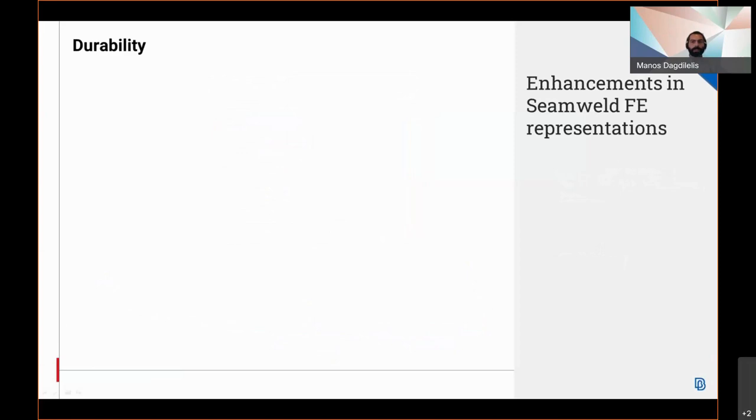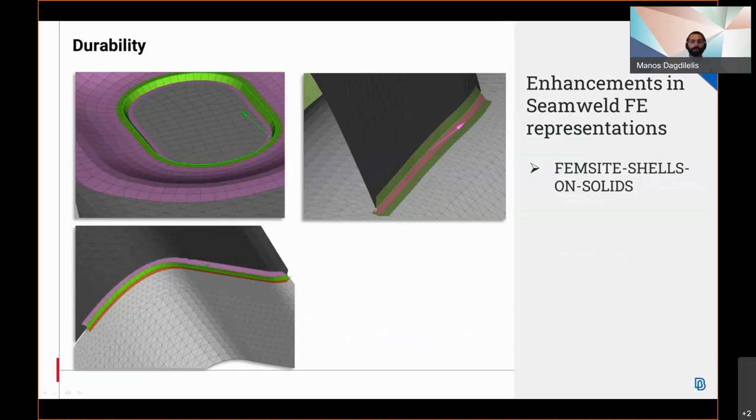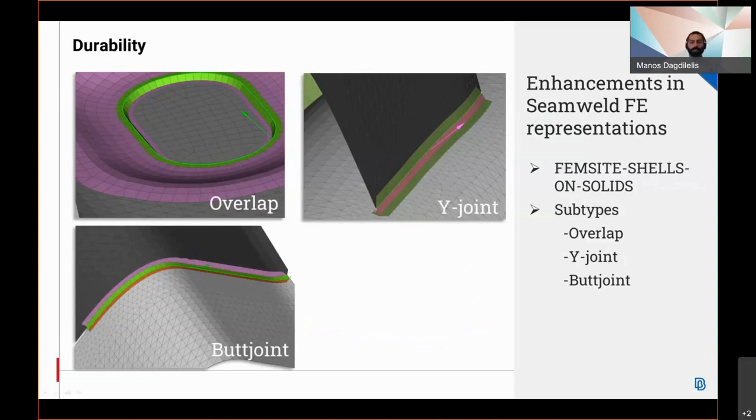A new symbol F-representation called FEMSITE cells on solids has been implemented in this version and supports three different subtypes: the overlap, the Y joint, and the back joint. All of them create mesh-dependent welds between shell and solid mesh parts or between two solid mesh parts according to FEMSITE regulations.